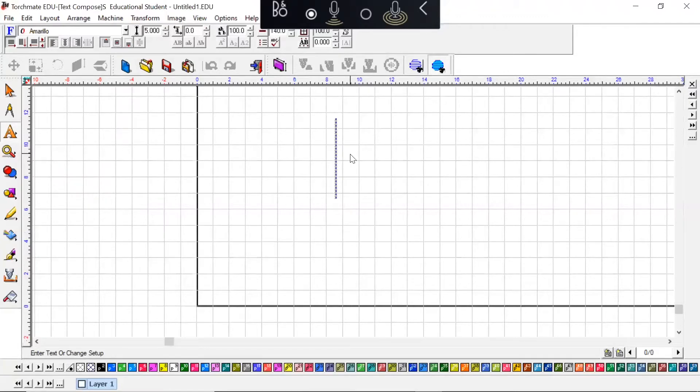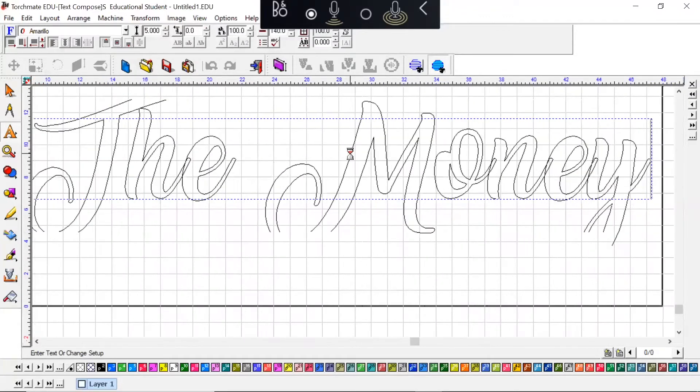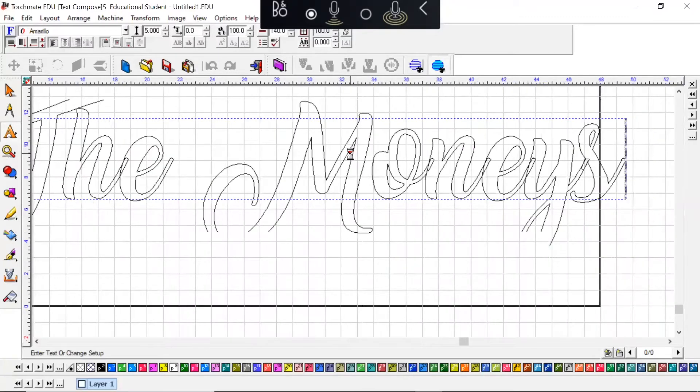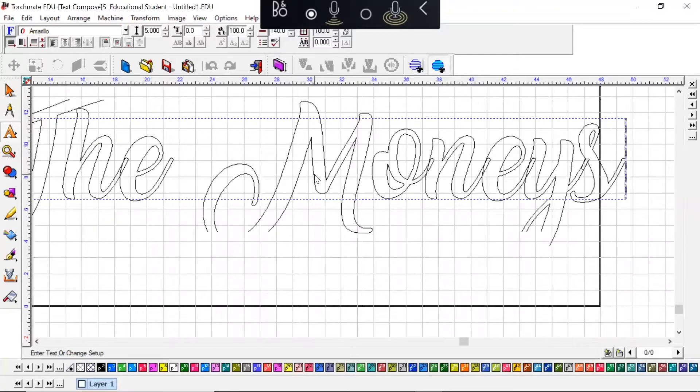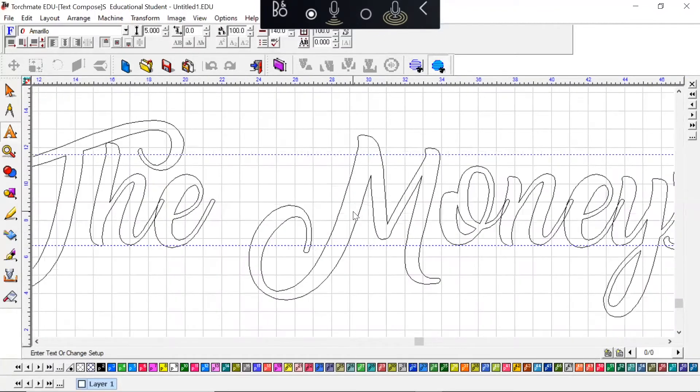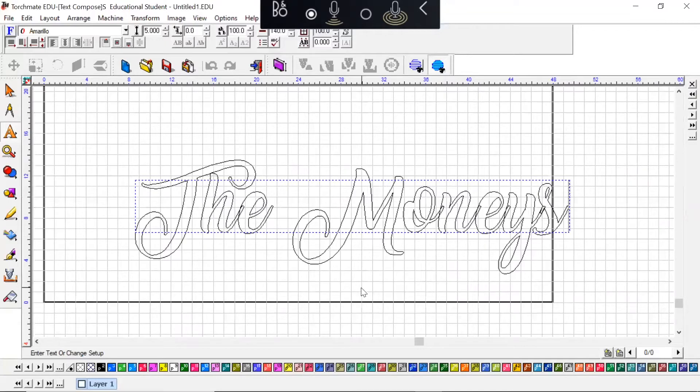I'm going to type "the Moneys". After you've typed your sentence, word, phrase, whatever you're doing, to get out of this menu you hit or click anywhere on this grid.